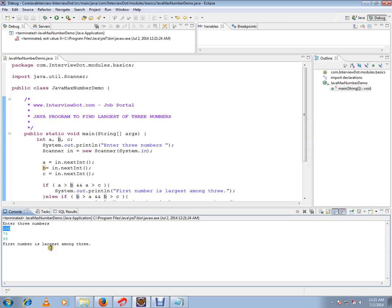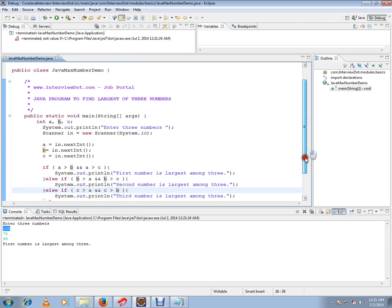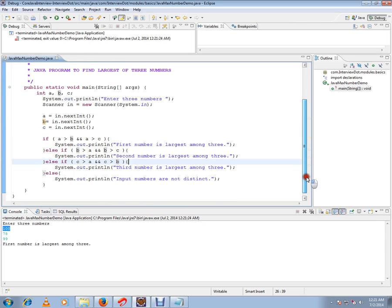A simple program to find out the maximum of three numbers. Hope this video is useful and informative. Thank you and all the best.